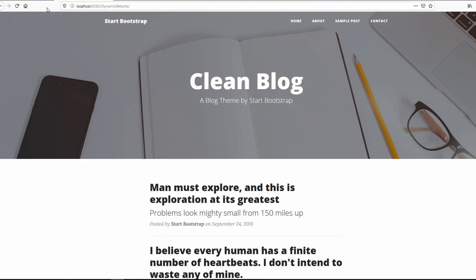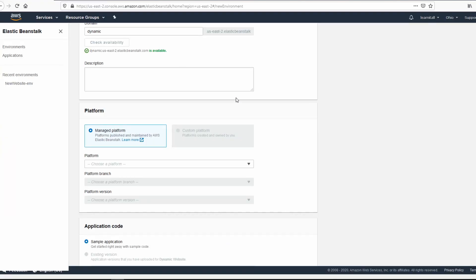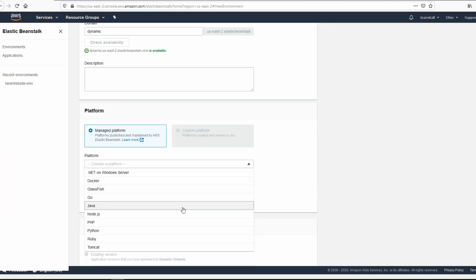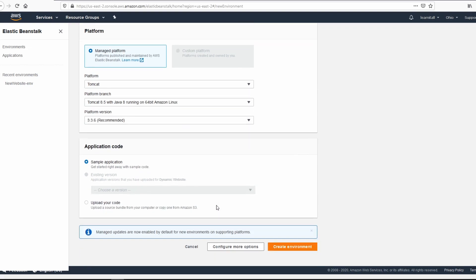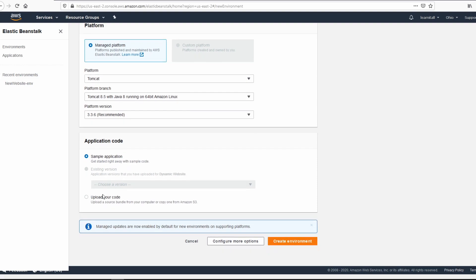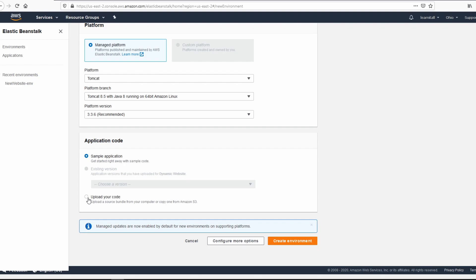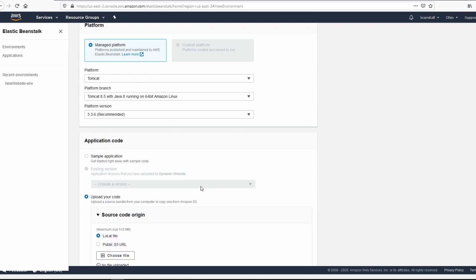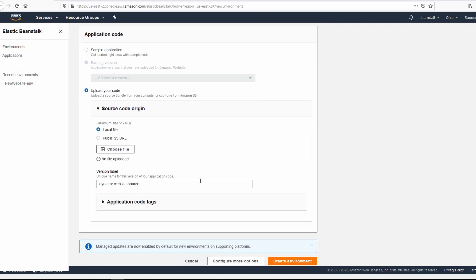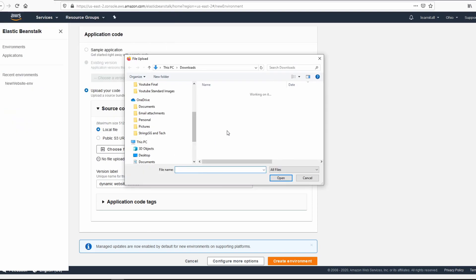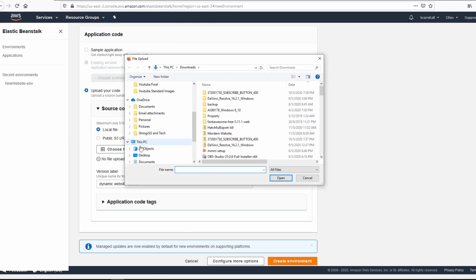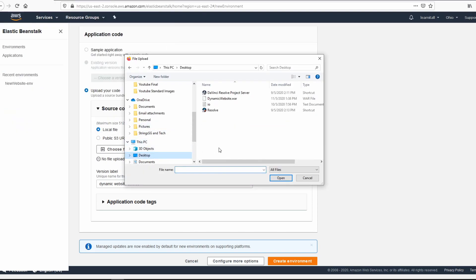Now let's go back to AWS and now we know that the platform is Tomcat and it automatically selected Tomcat 8.5 with Java 8 running on 64-bit Amazon Linux. We don't need to change that version, that's the best recommended. And then we need to click on upload your code, and that's where we need to upload the war file that we just created and I put it on my desktop. So I'm going to pick that dynamic website.